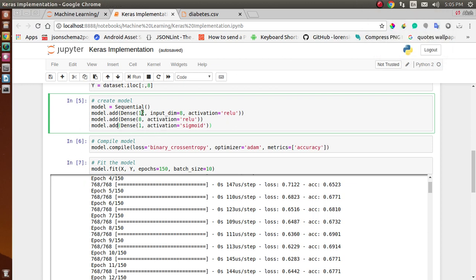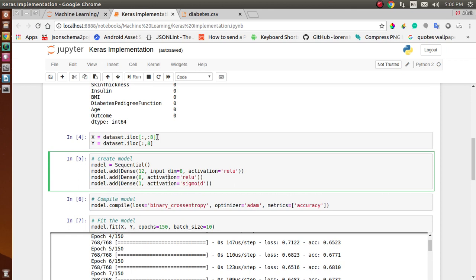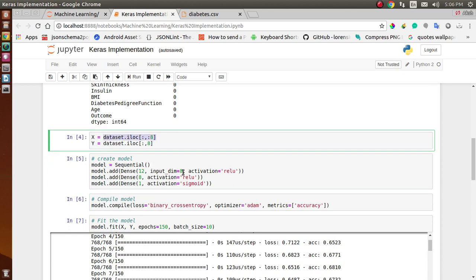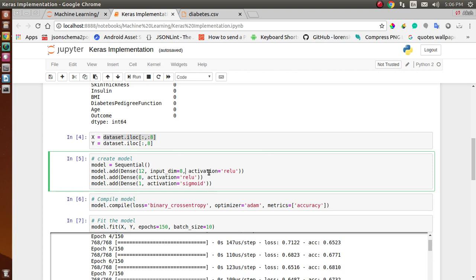The first parameter in each layer is the number of neurons: the first layer has 12 neurons, the second has 8, and the third has 1 neuron. We also specify input_dim, which defines how many input columns we have — since we have 8 input columns, we set input_dim to 8.